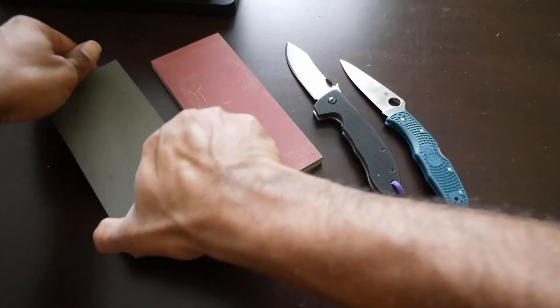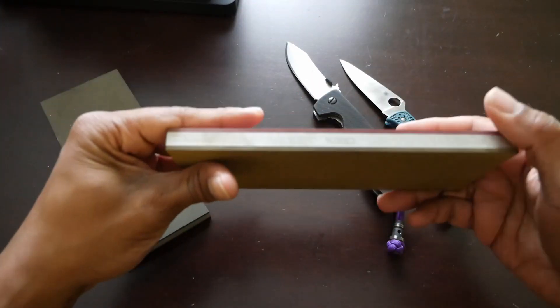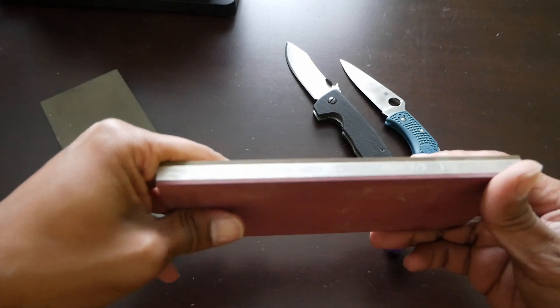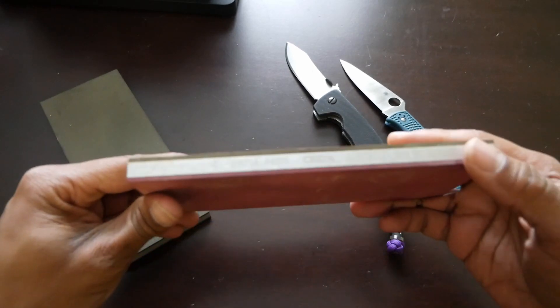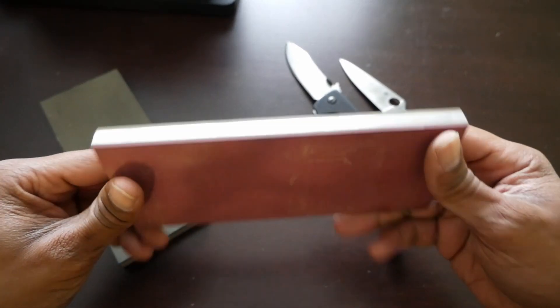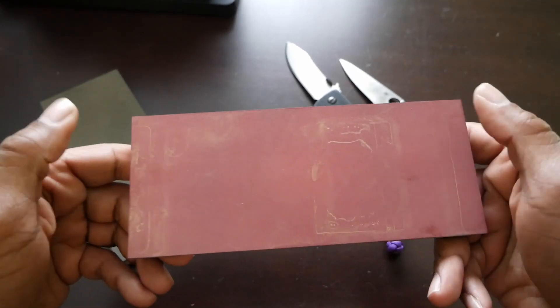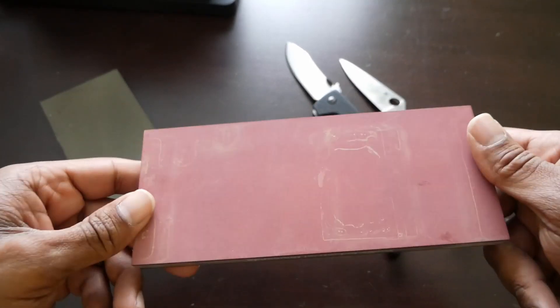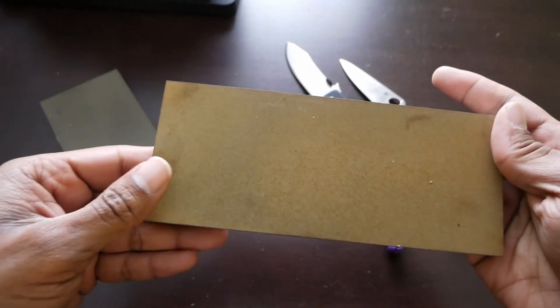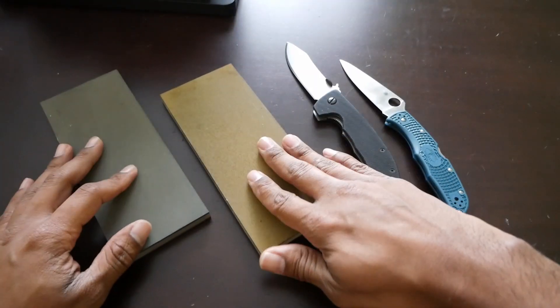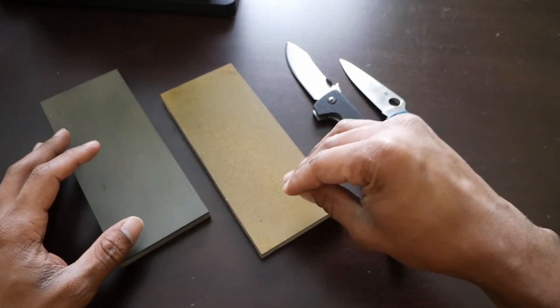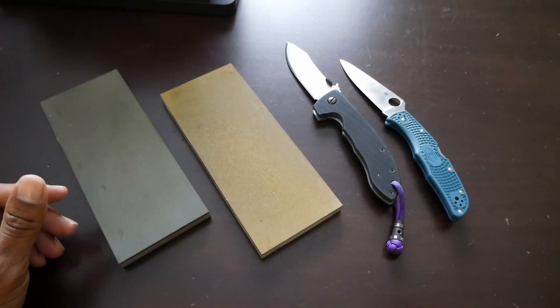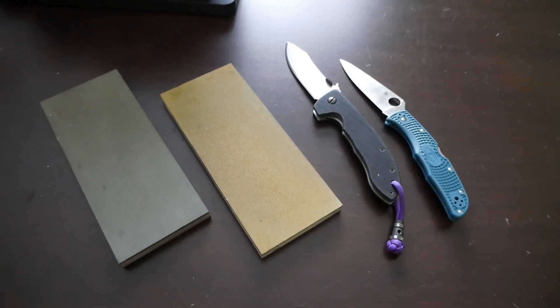And I have the 800 grit stone. Hopefully you can see that there. This here, this brownish color, that is just the Nagura stone that I've been using to clean these off.